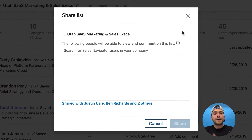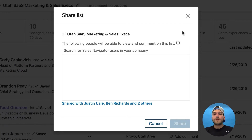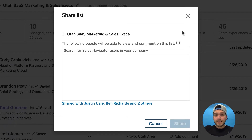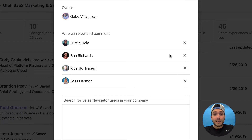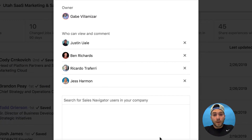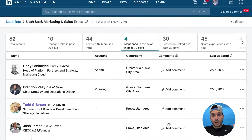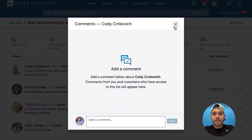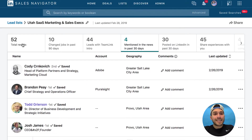Let's say I am an AE and I have a BDR or SDR setting me appointments, a sales engineer working with me, and a customer success manager also involved in this account. You can share with them as long as they're in your Sales Navigator organization or contract. You can add them here, and what's cool is that after you share the list, they can add comments and everybody can be on the same page.